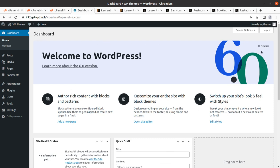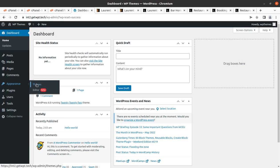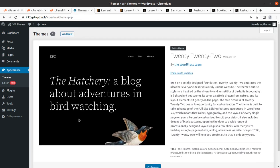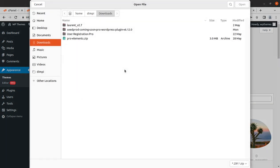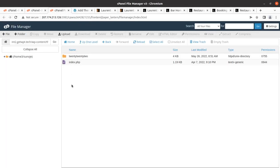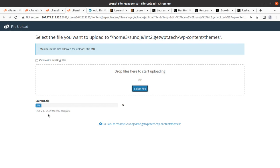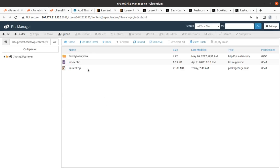I have already installed a fresh WordPress installation and I am going to install the Laurent Restaurant WordPress theme here. To install the theme, go to the Appearance section, click on Themes, then Add New Theme, Upload Theme, Choose File, and select the laurent.zip file. The theme can also be uploaded directly to the wp-content/themes folder via file manager or FTP. The theme file size is just 21.09 MB, which is a very moderate and well-optimized size.